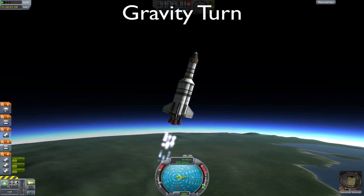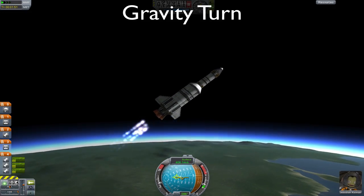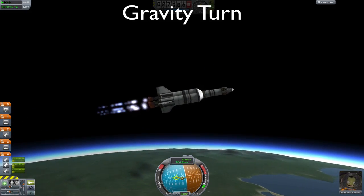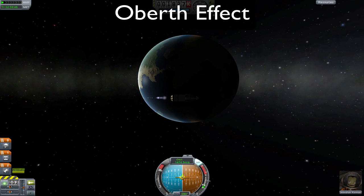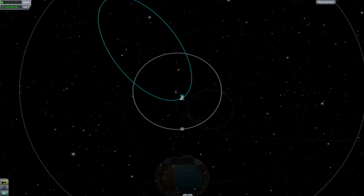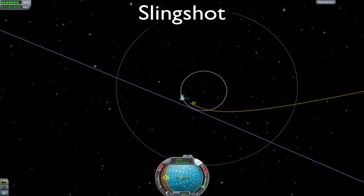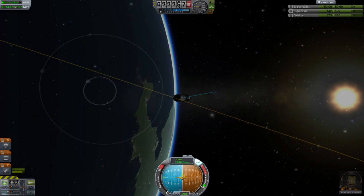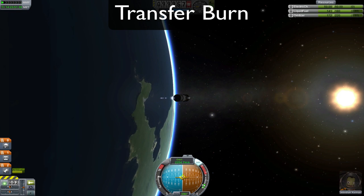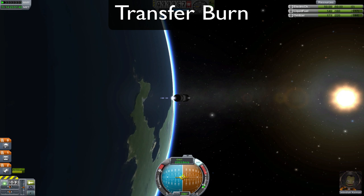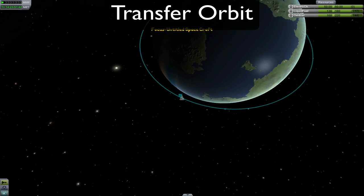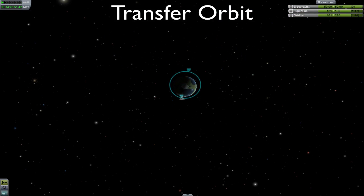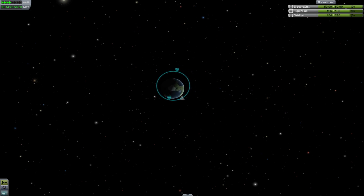A gravity turn is the transition between burning directly upwards and horizontal during launch. The Oberth effect is the fact that your burn is more efficient the faster you're moving. A slingshot is when you use the gravitational attraction of a celestial body to influence your orbit. A transfer, or injection burn, is a burn that sets your craft into a transfer orbit. And a transfer orbit is the path your craft takes when transitioning between orbital altitudes, usually to an orbit matching a target body.